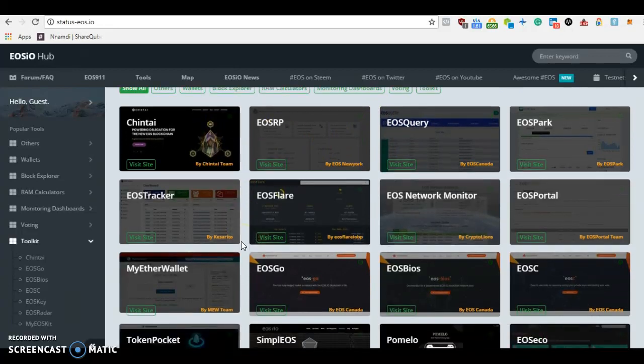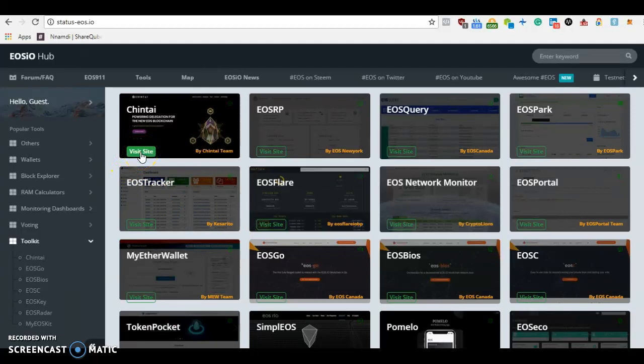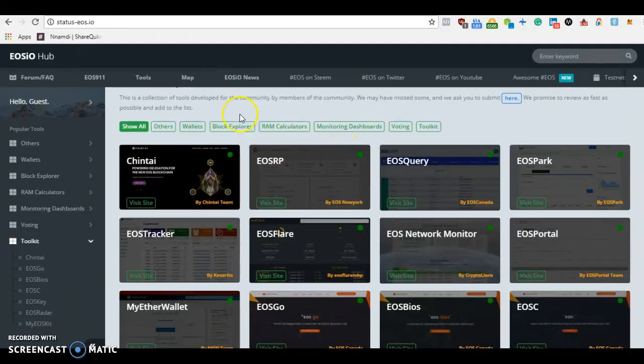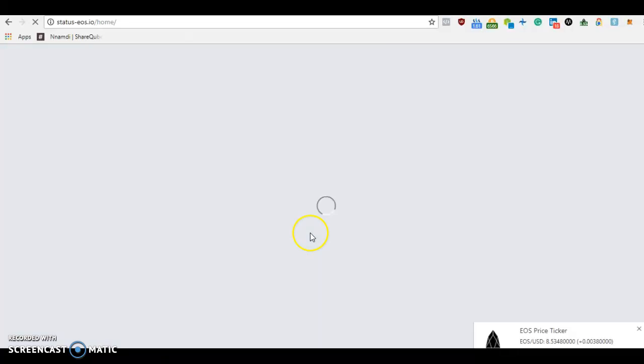You can see who made them - EOS New York, EOS Canada. These are the different block producers, and they have a map showing where the different block producers are located. This tool is made by EOS Nairobi.